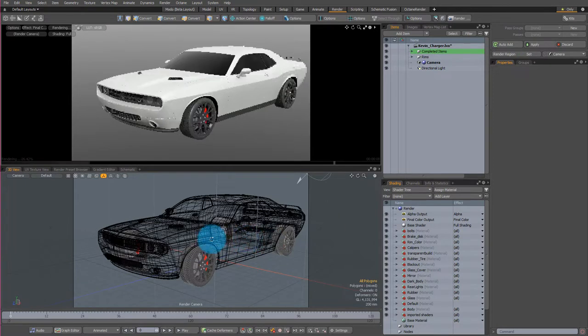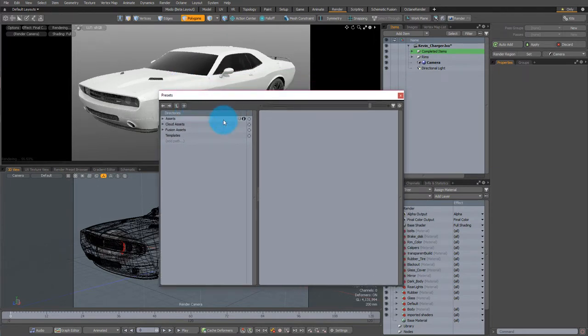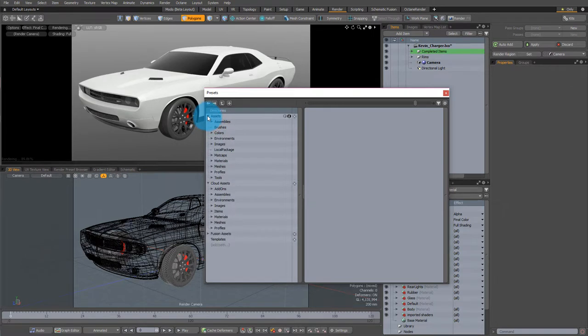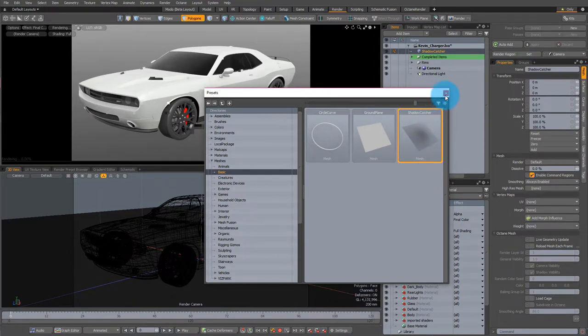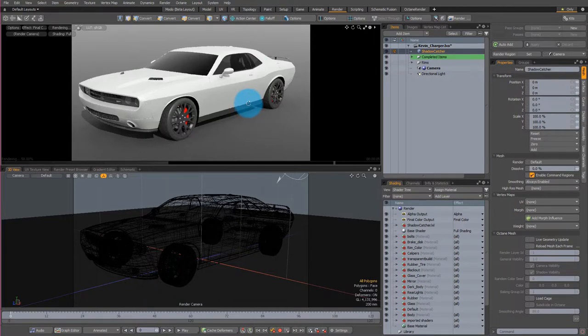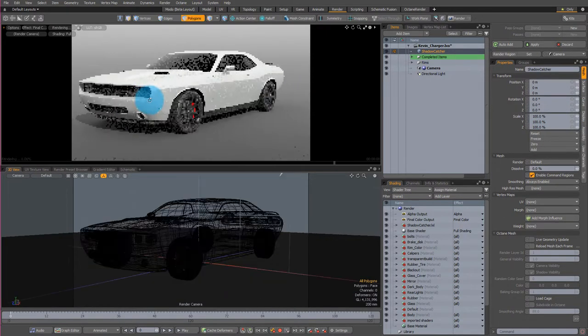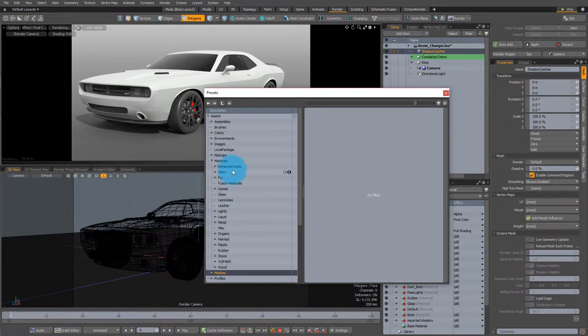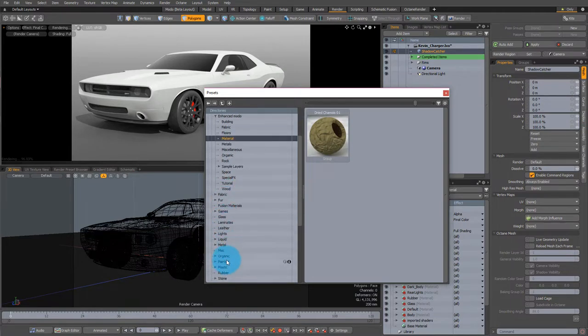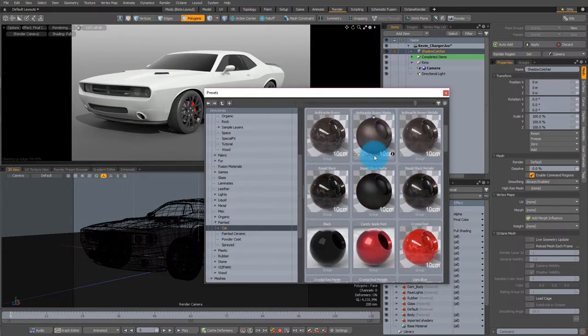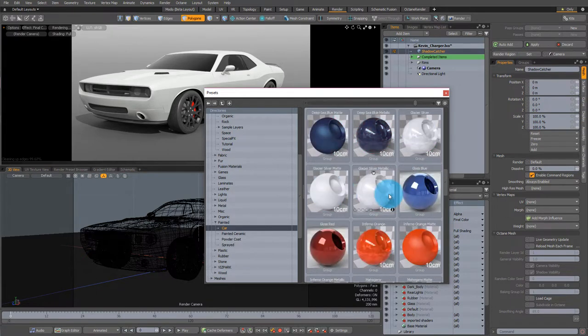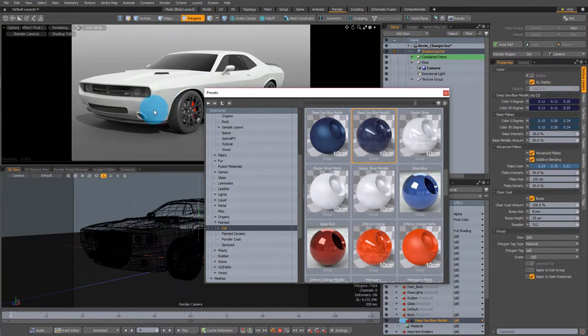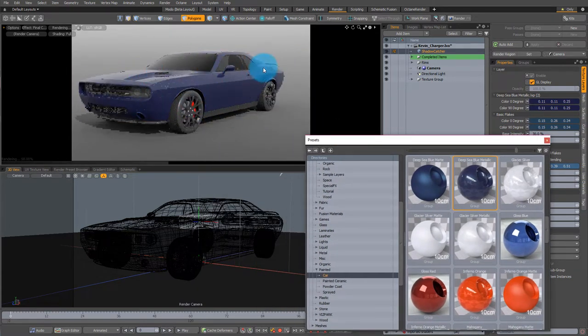The first thing I'm going to do is press F6, and these presets come out. And I'm going to actually just start using these very liberally because it sort of starts to fill up your scene. So first I'm going to go to Meshes, and then Basic, and then I'm going to add a Shadow Catcher. So I double-click, and then see now we have a Shadow Catcher. And then I'm going to go into F6 again, and if we go here to Materials, they have a bunch of materials. They have Enhanced Modal Materials. But what we're looking for is Paint. So we go here, Painted, Car.